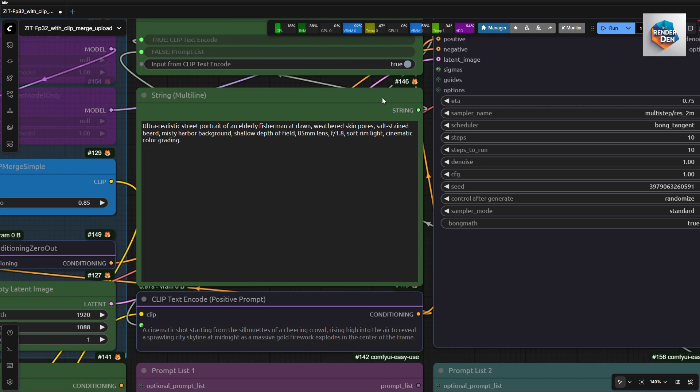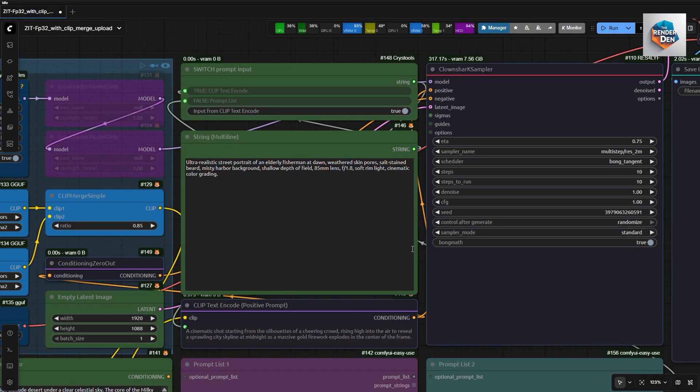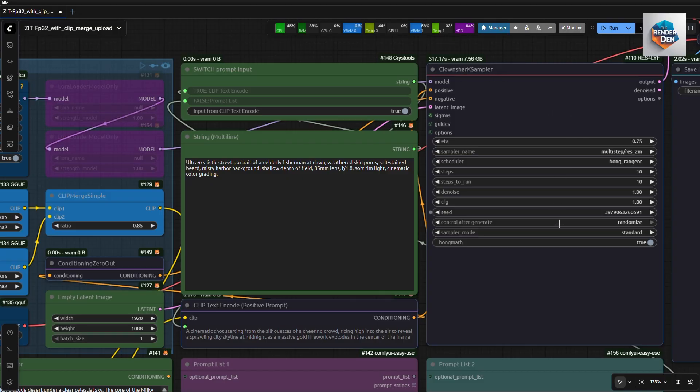The prompt you choose will be fed into the encoder node and subsequently into the sampler. We will use the ClownShark K sampler as per the original workflow. If you do not wish to install any new node packs, you might be able to use the ones you already have installed. But settings might be a bit different and might lead to different results.